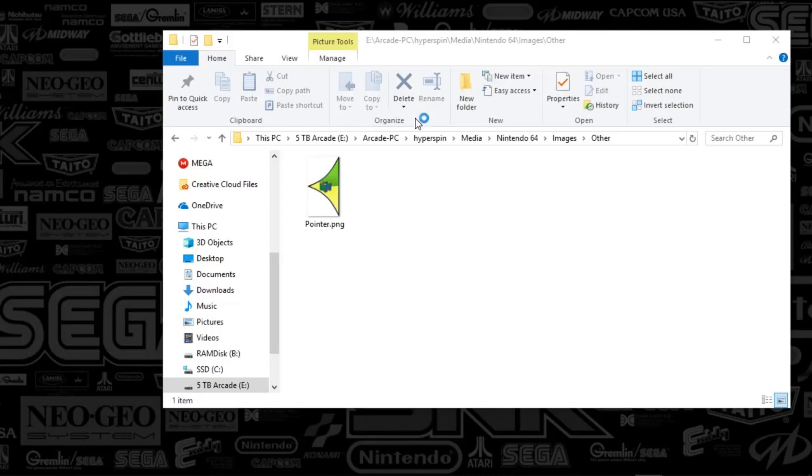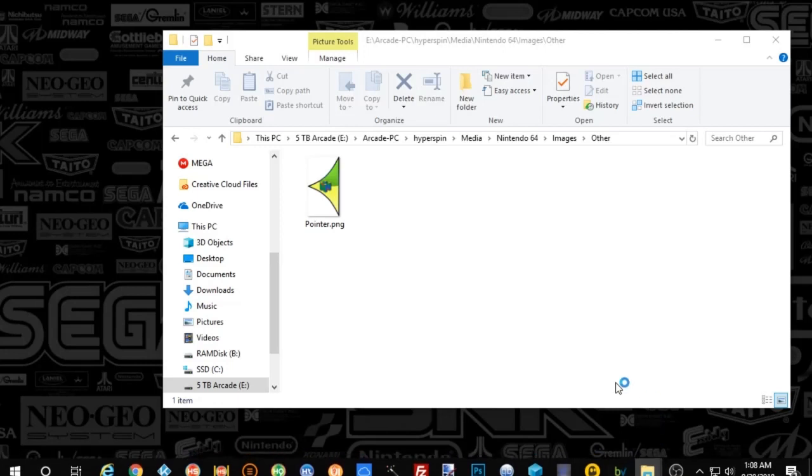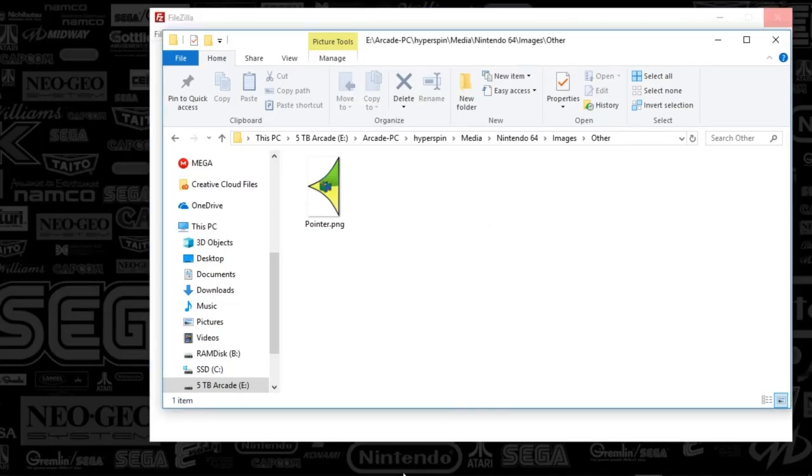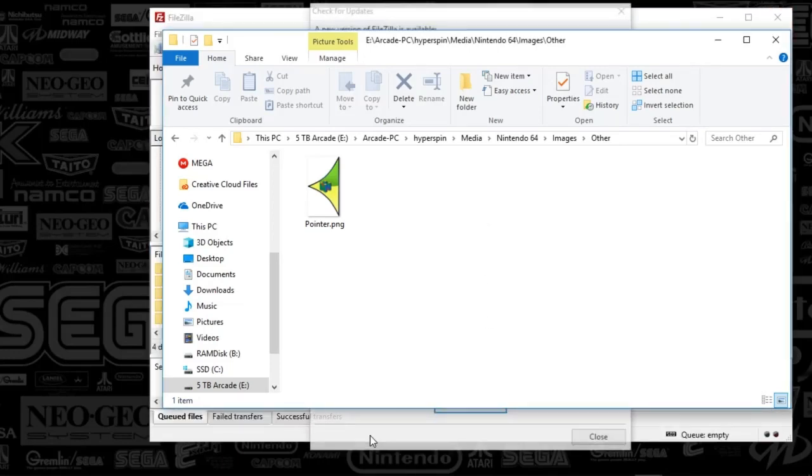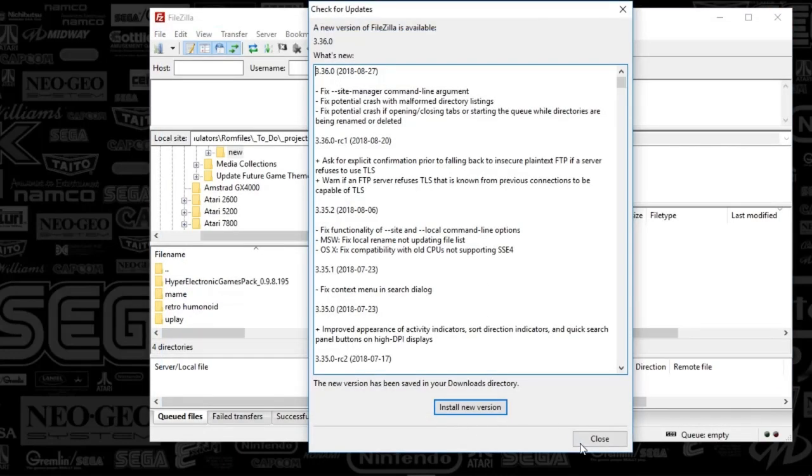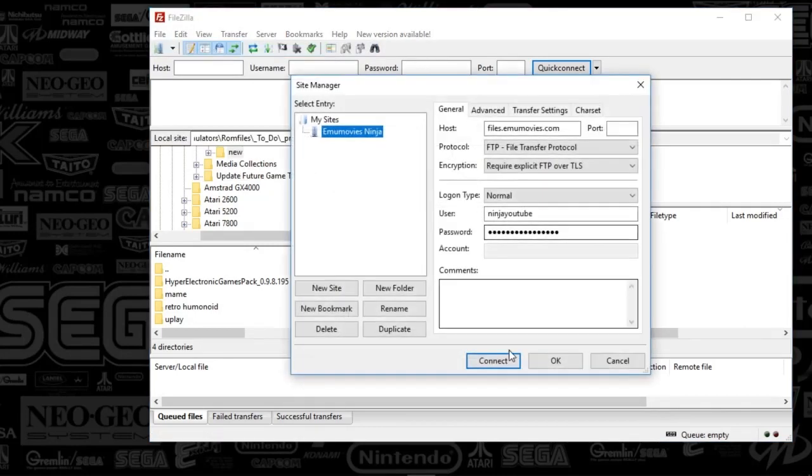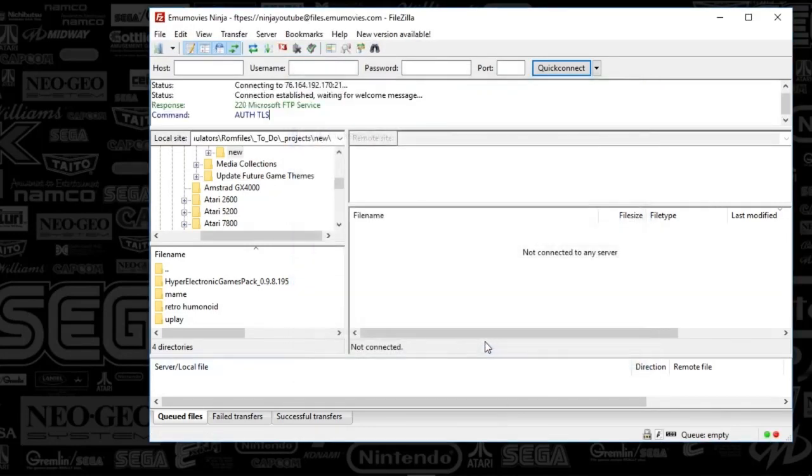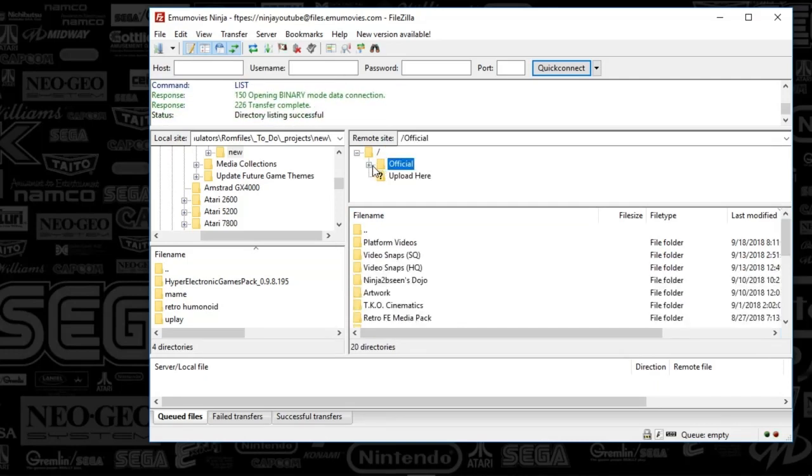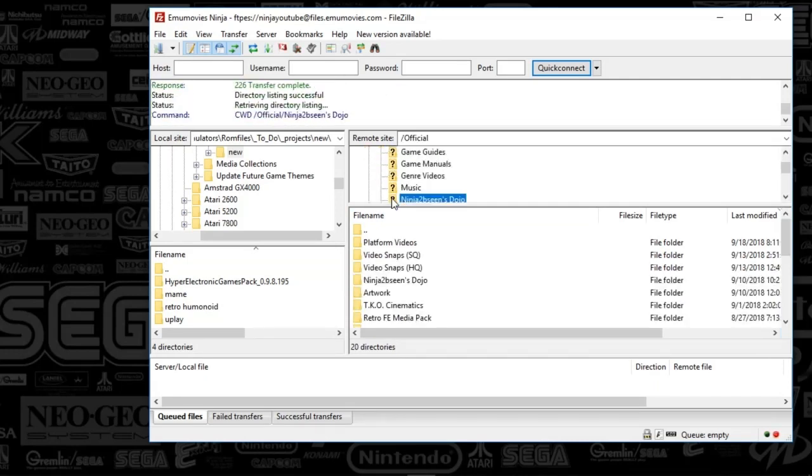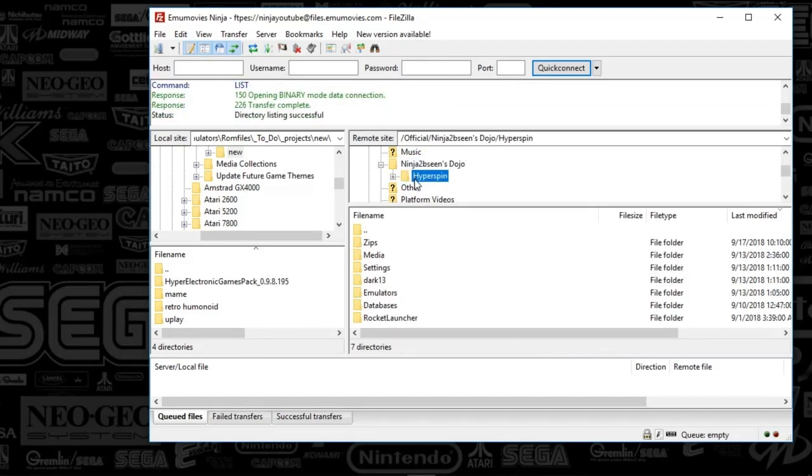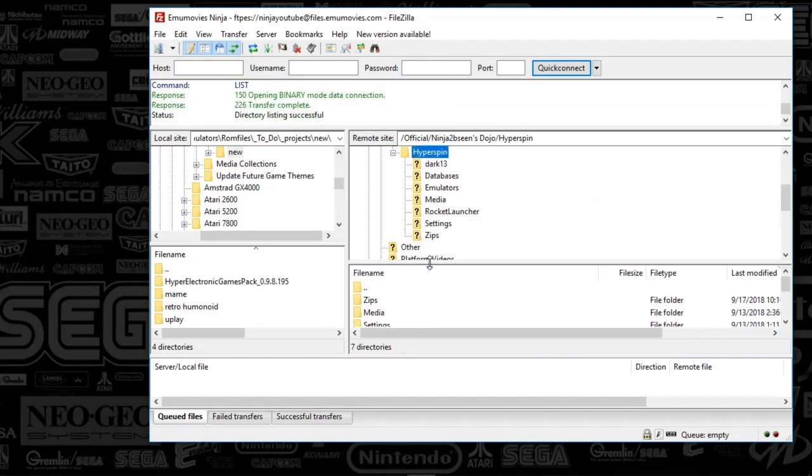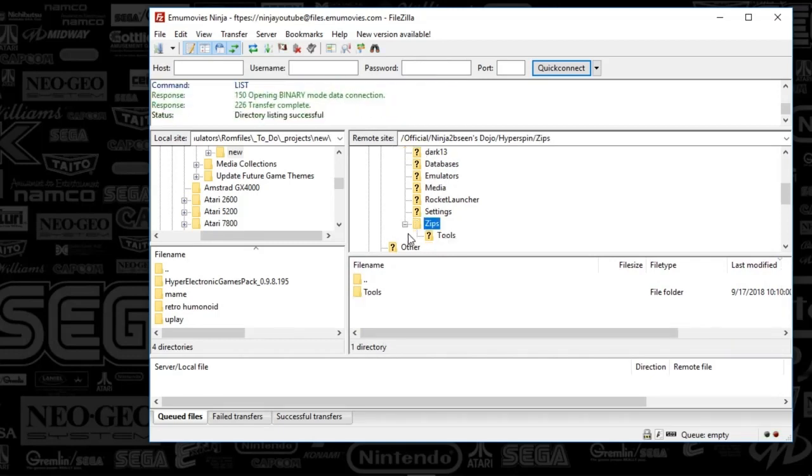And I might as well do this now, why not, so you can see the exact location. I know you guys have been asking sometimes where these media drops are located, so I'm going to try to include those in the videos moving forward. So I'm just going to go ahead and sign in here. And what we're going to do is we're going to go to official, we're going to go to ninja's dojo, and since this is not by system, what I'm going to do is I'm just going to drop this in the zips folder.